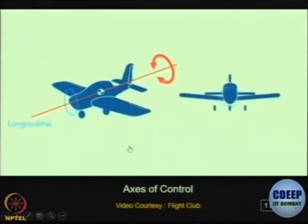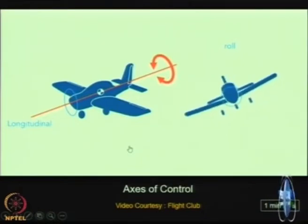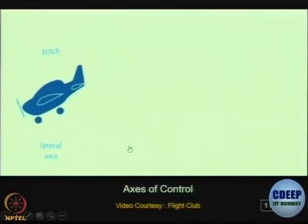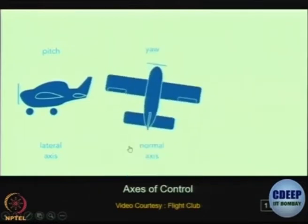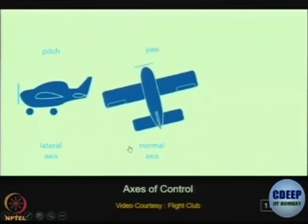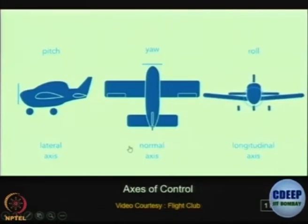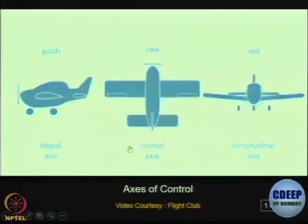The rotation about the longitudinal axis is called roll. This is the movement of the aircraft's wings — one wing goes up and the opposite wing goes down. So in summary, these are the three principal axes of movement. In this presentation and throughout the entire course, we are going to use these three axes and their corresponding moments: pitching, rolling, and yawing.